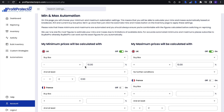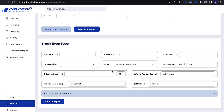Before we work through these rules, the very first thing you should do is scroll down to the very bottom and find the breakeven fee section. It is really important to fill in everything here that you possibly can, so that Profit Protector Pro has as much information as possible to calculate an accurate breakeven. Not only does it get taken into account for the breakeven calculated with your min and max rules, it also gets taken into account for things like the profit and ROI estimations as well.